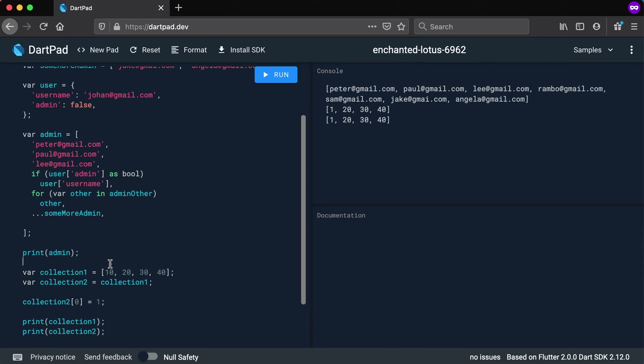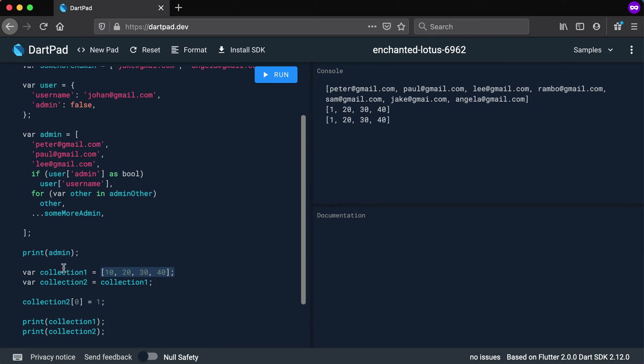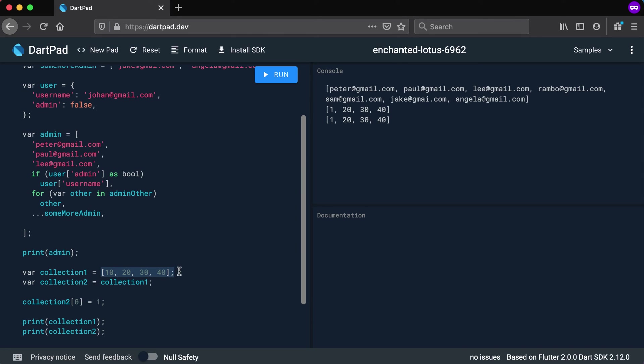In memory, you will have this object created and collection one will point to this object in memory. Now when we say collection two equals collection one, we're actually just copying the pointer and that pointer still points to the exact same thing.